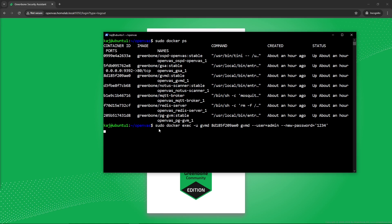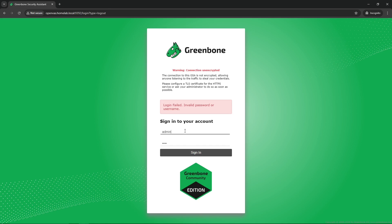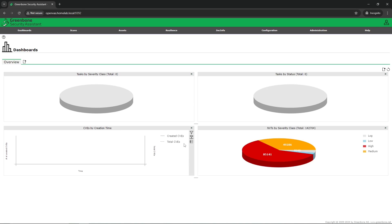Let me explain this. We're going to run sudo — depending on your environment you might not need sudo if that user is allowed to use Docker without it. So: `sudo docker exec --user gvmd` inside of the Docker container that we found, which was gvmd, then specify the username we want to reset and then the new password. Now if we go to admin/admin it shouldn't work, but if we use the new password — one two three four — no problem.